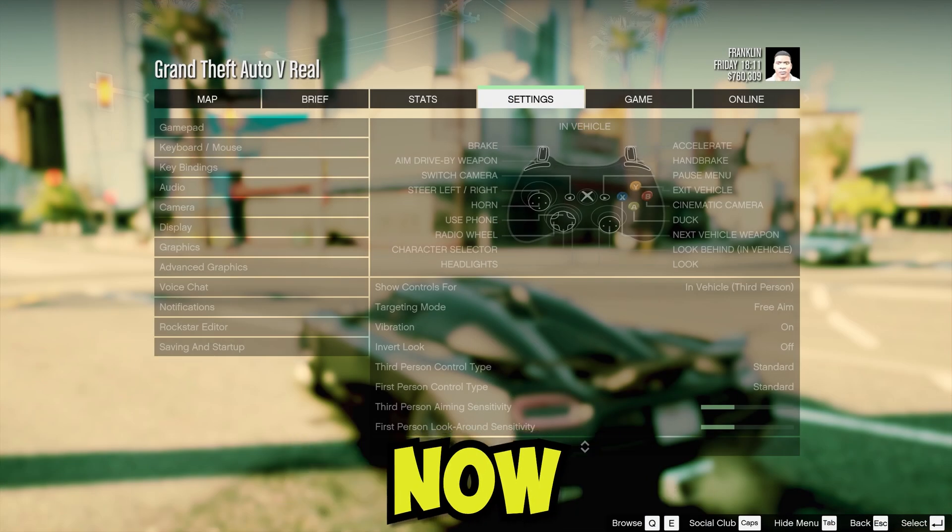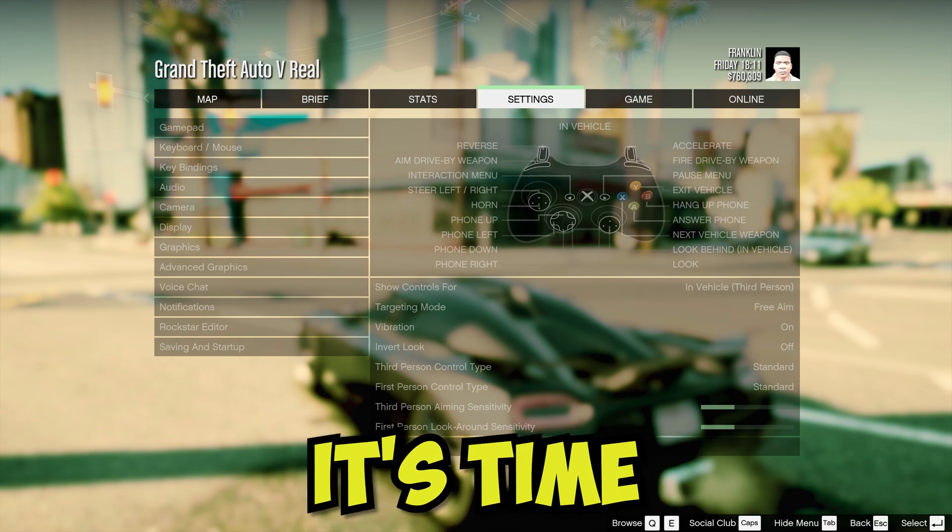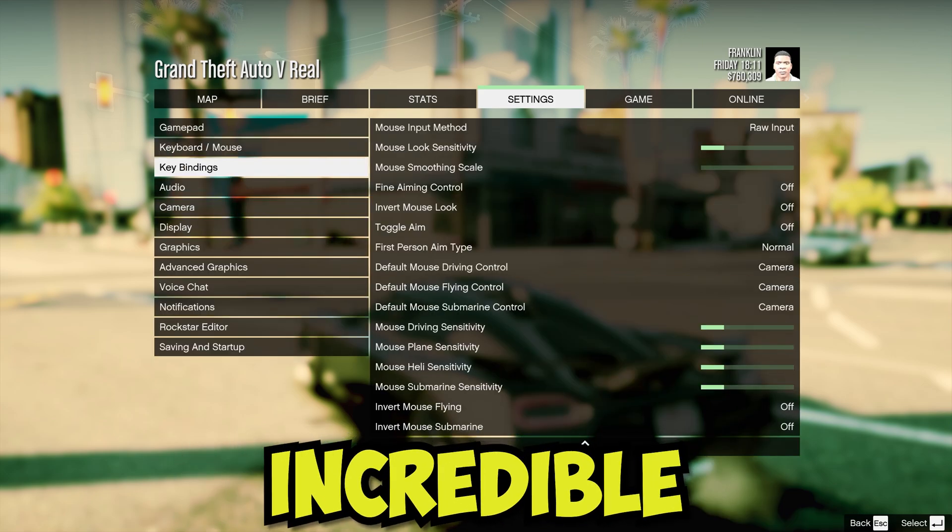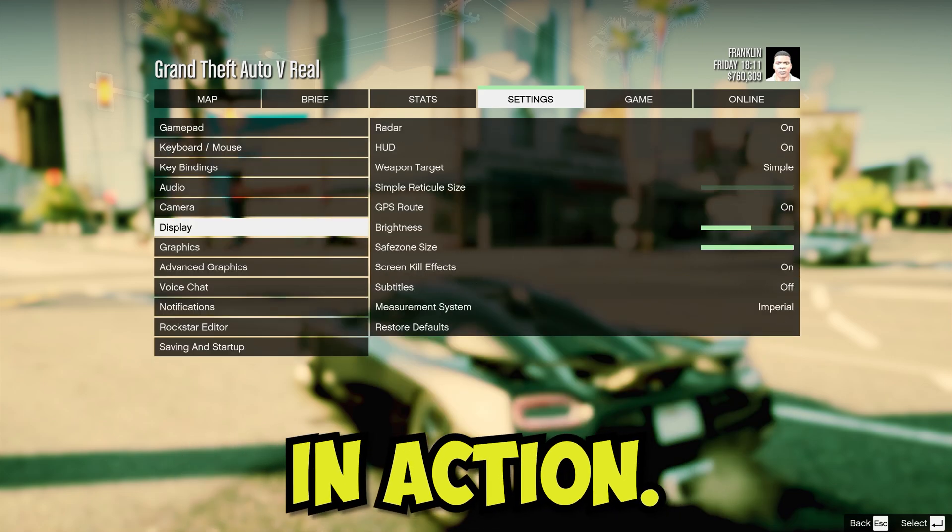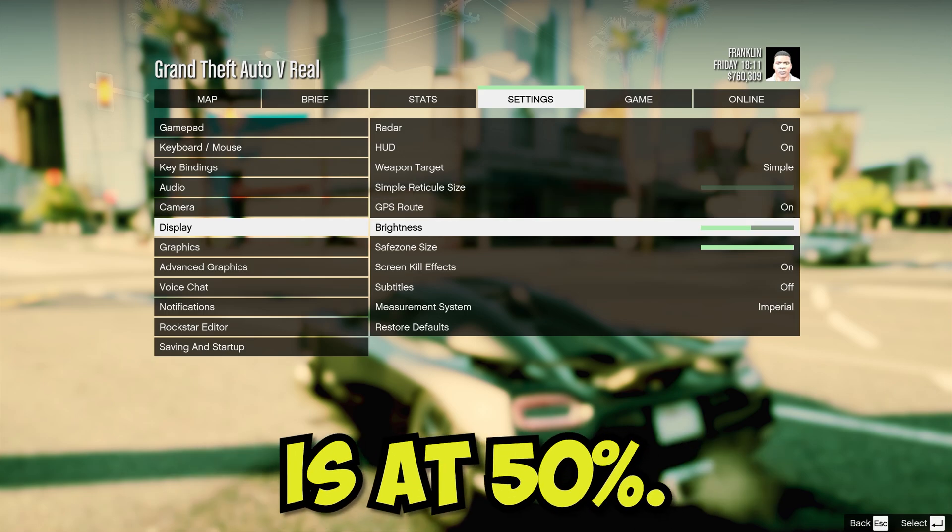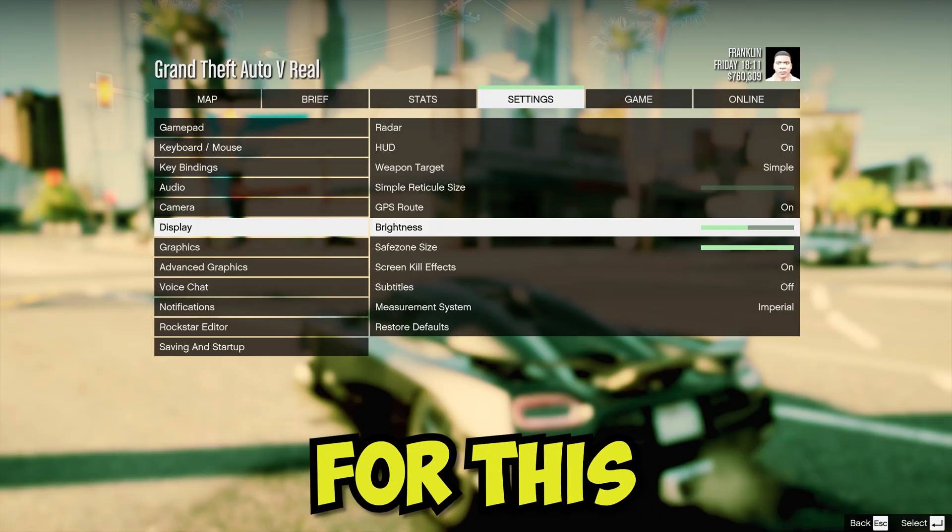Alright gamers, now that we've got everything set up, it's time to launch GTA 5 and see these incredible mods in action. Make sure that brightness is at 50%. These are the game settings I am using for this video.